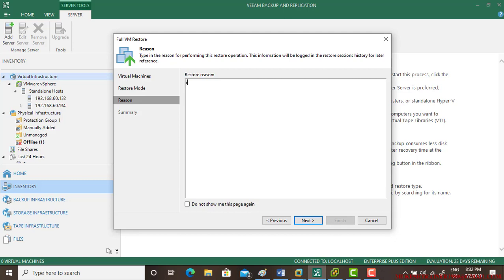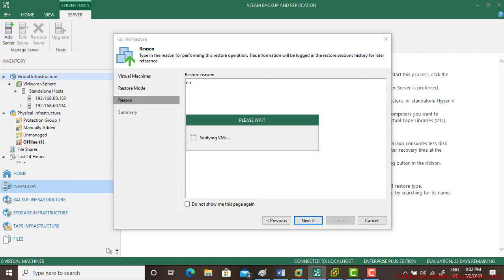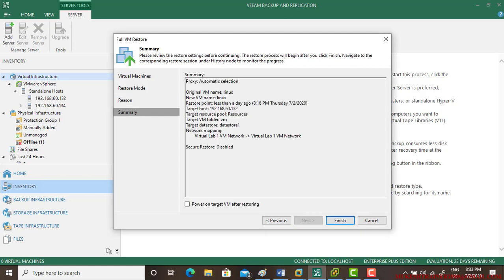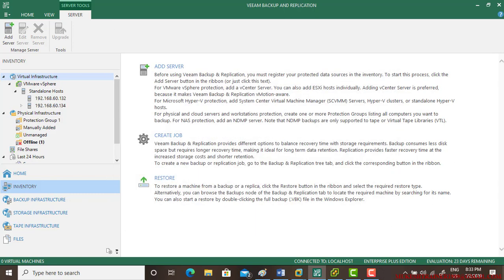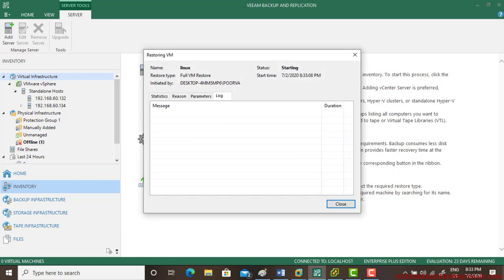You can write a reason to restore. Power on virtual machine after restoring. That's it.